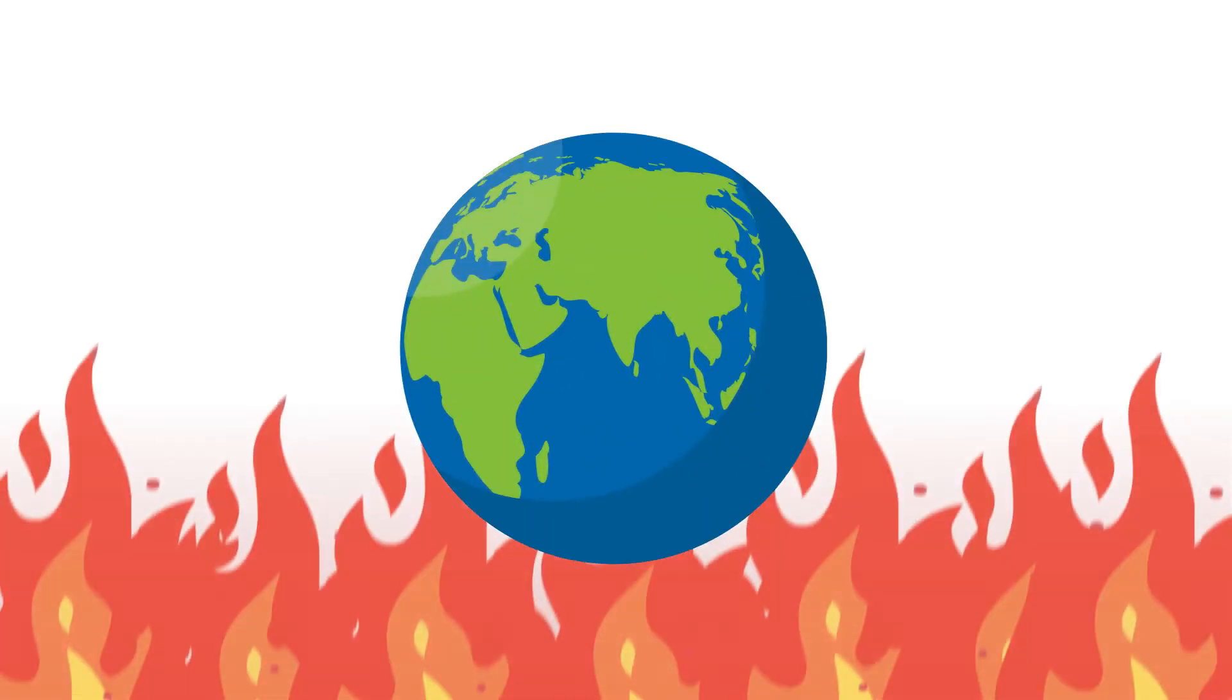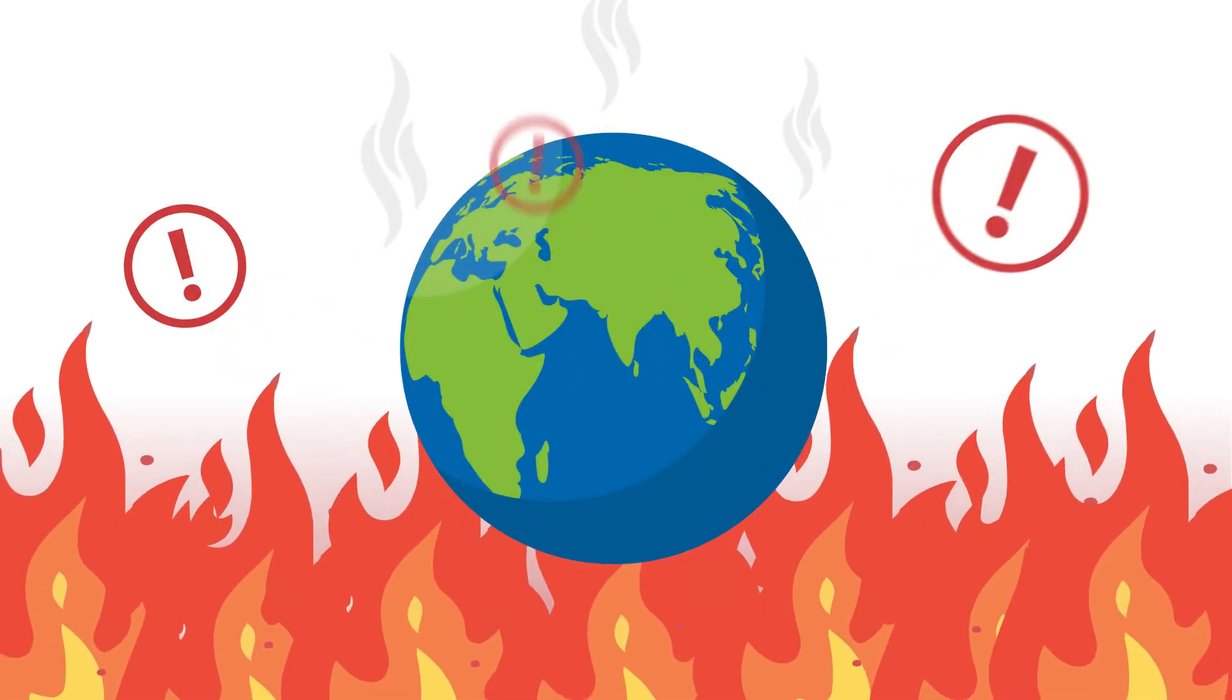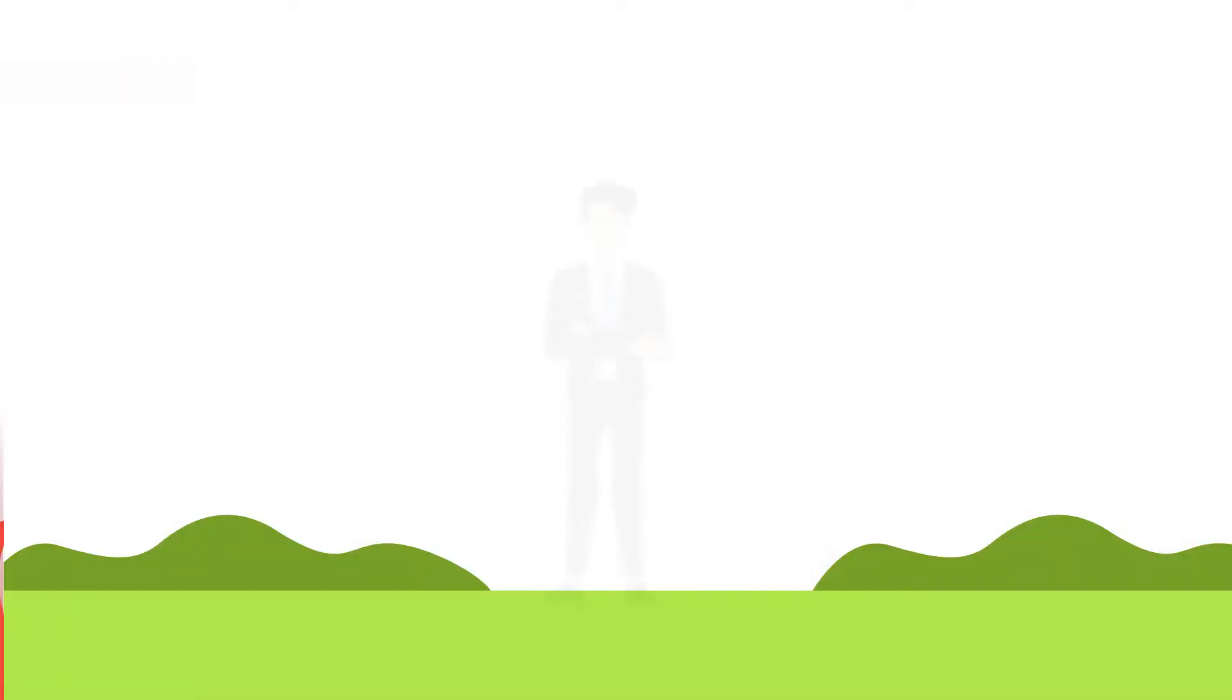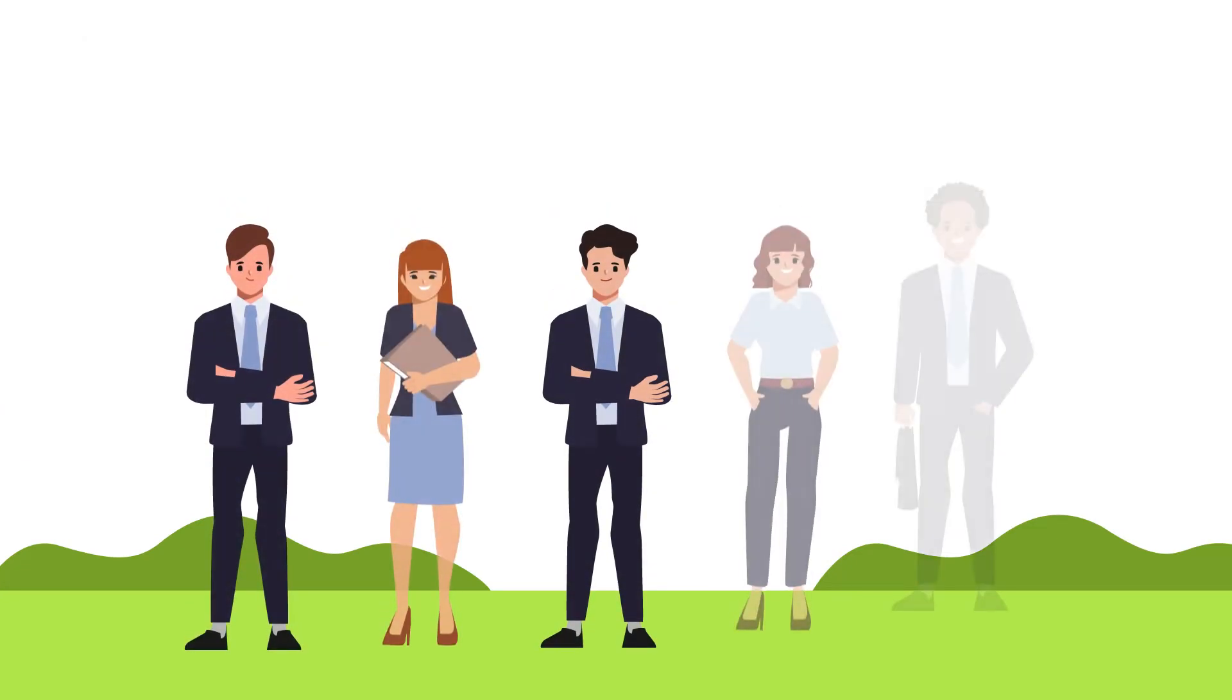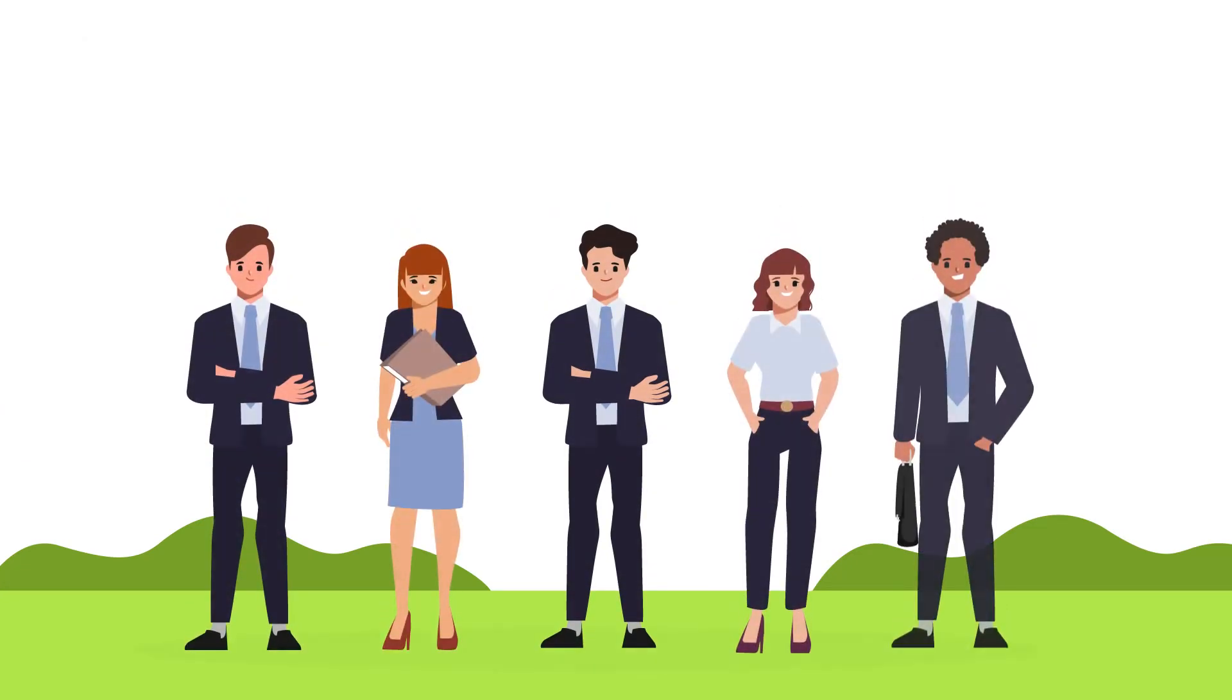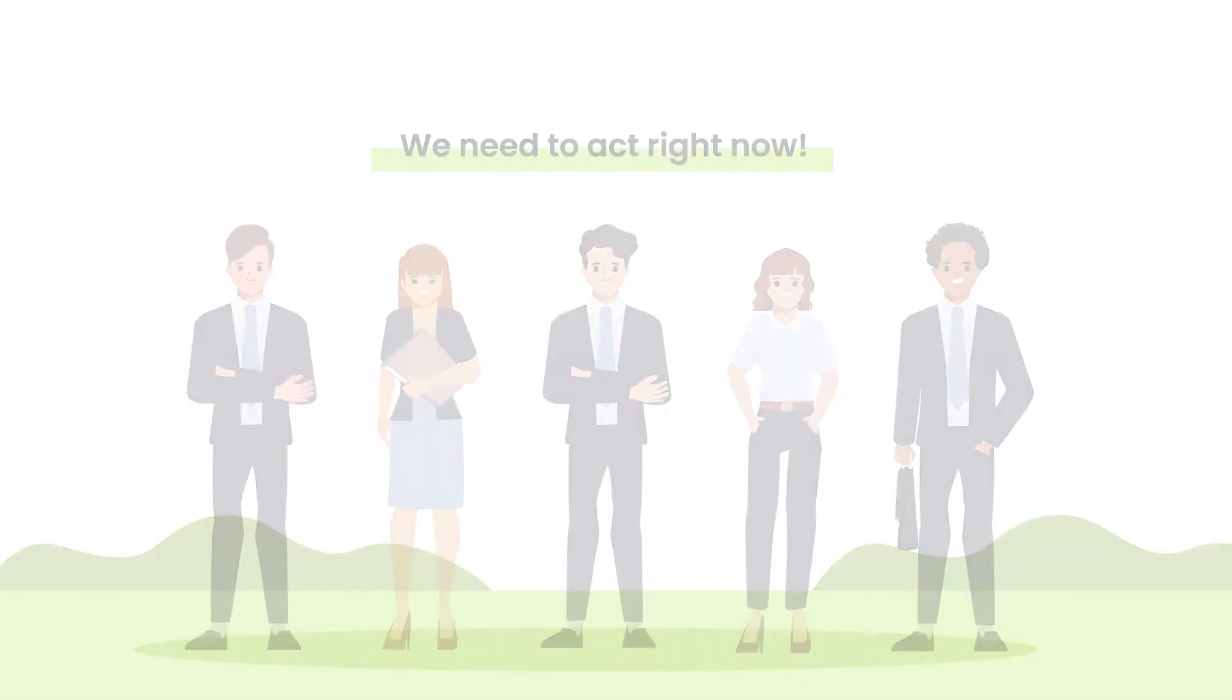It's never been clearer that we need to urgently act on climate change. Investors, businesses, governments, industry bodies and the community are demanding it.